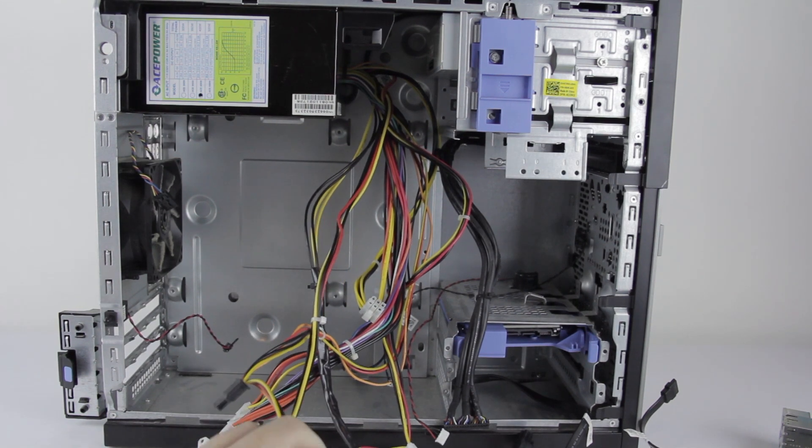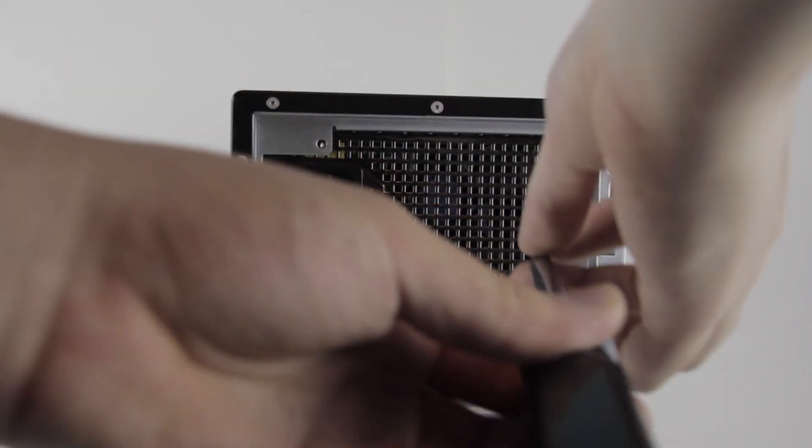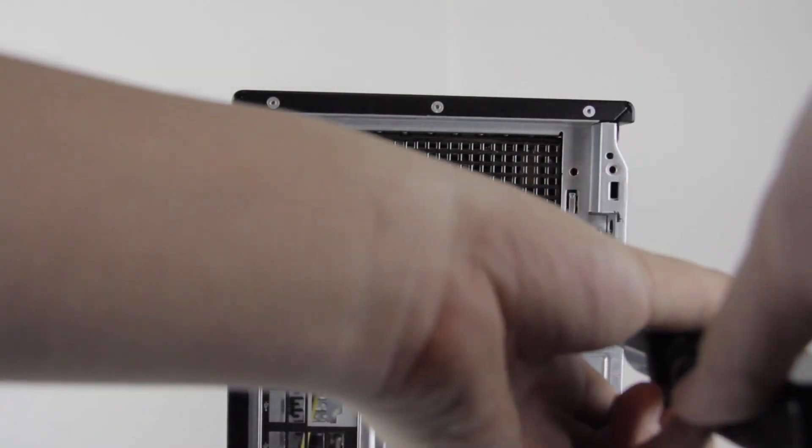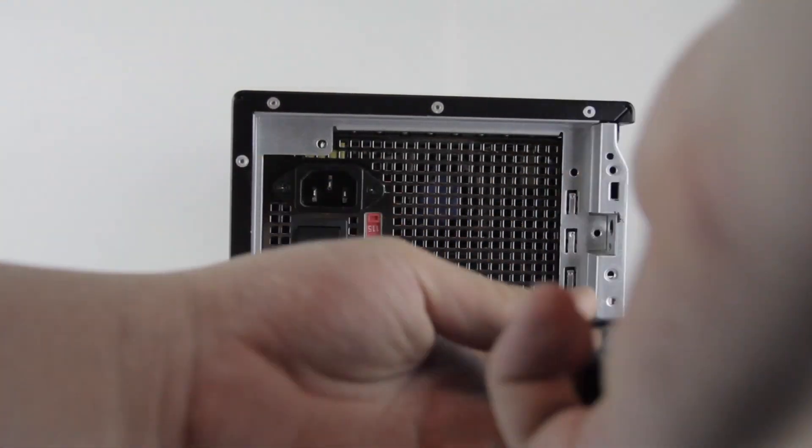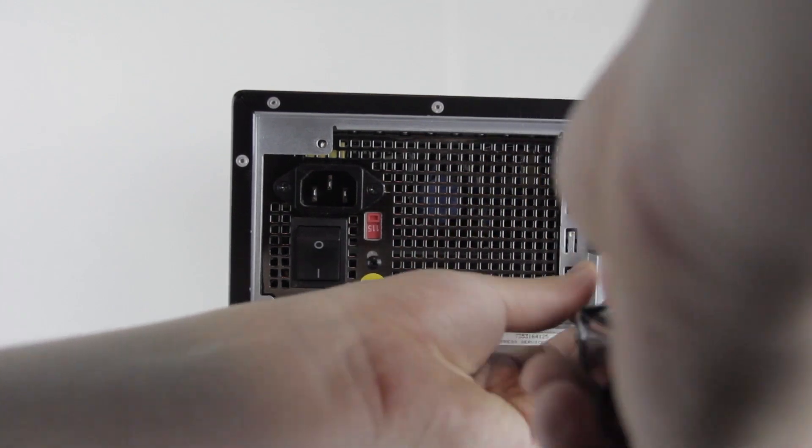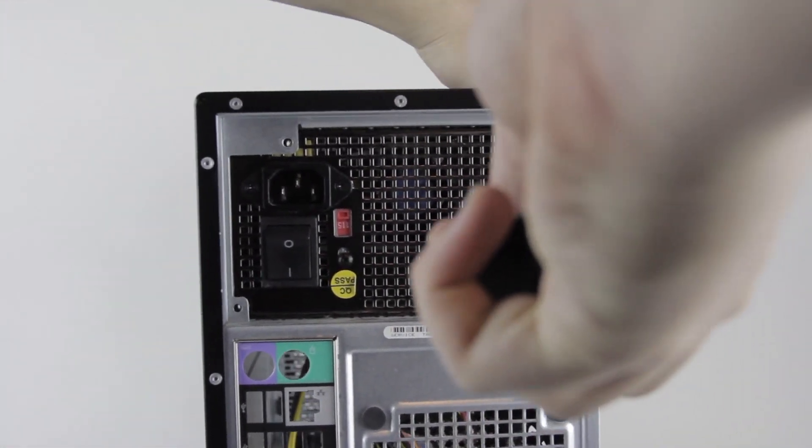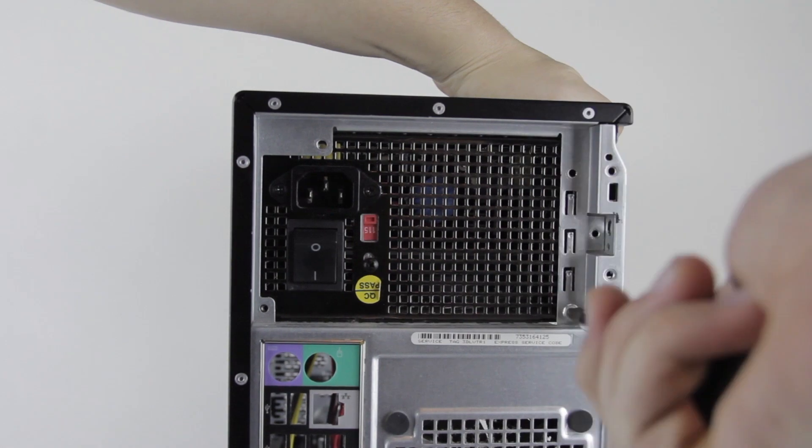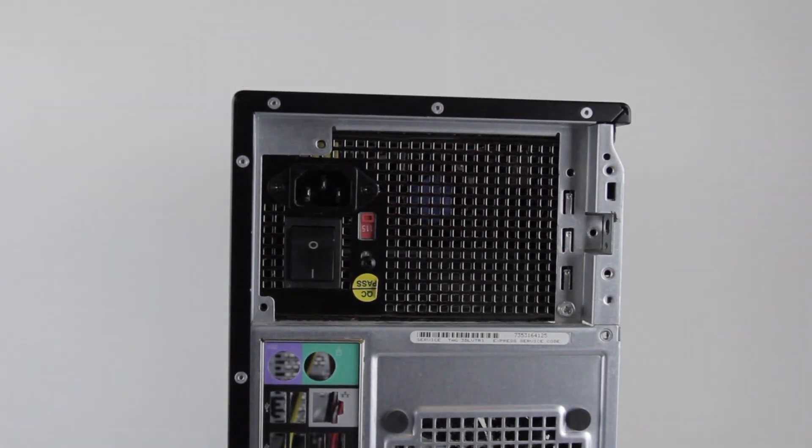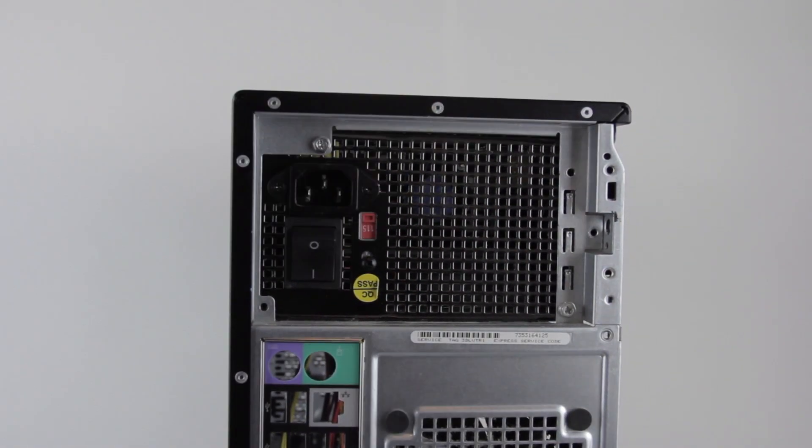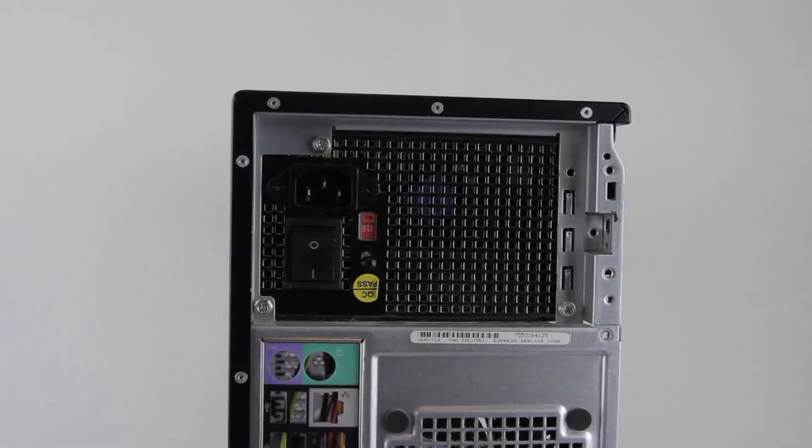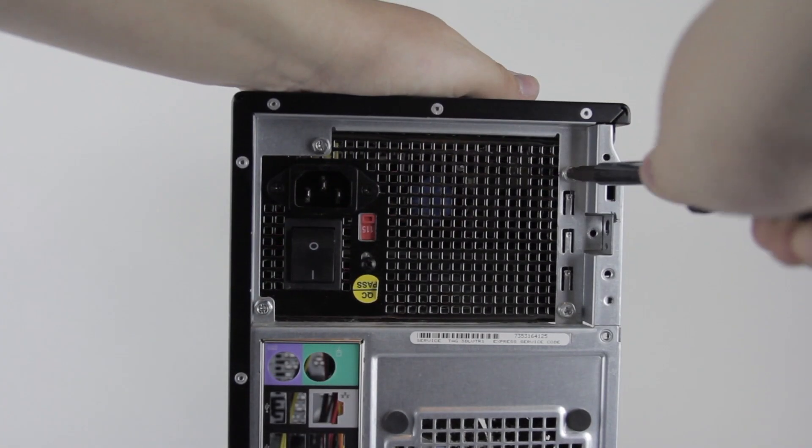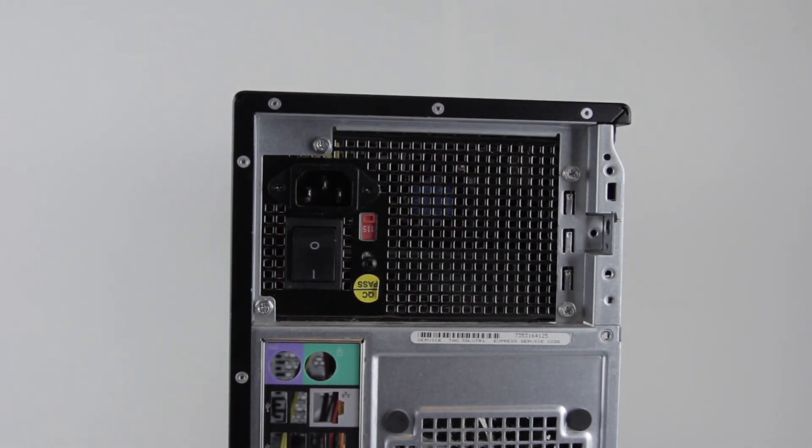So let's put the screws in the back now. All right, so now we need to screw the new power supply in. It looks like it's not totally up against the back of the case yet. So we might have to adjust it from the inside a little bit. All right, that's in there. Now let's put the motherboard back in.